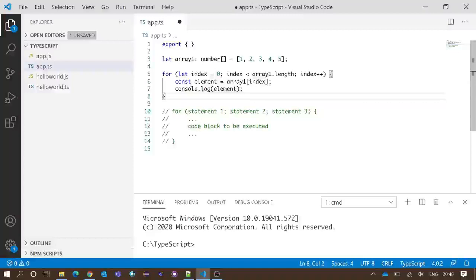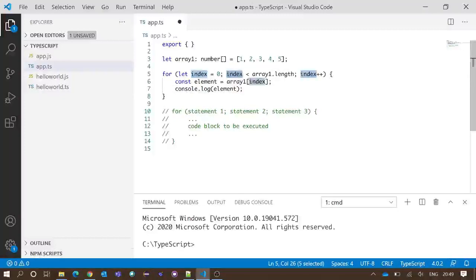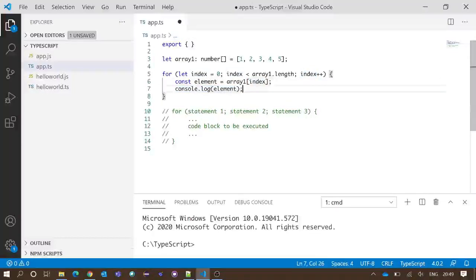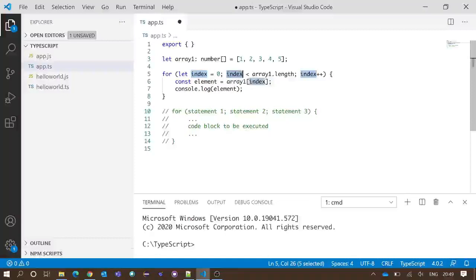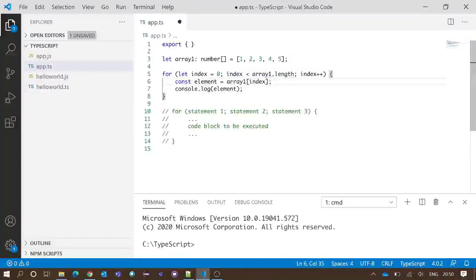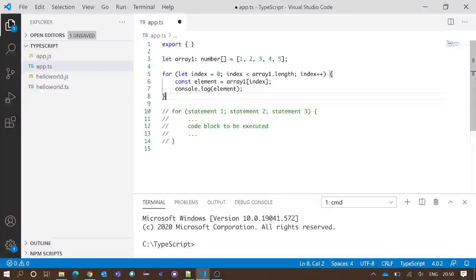This process continues until the condition fails — that is, when the index value is no longer less than five. When our last element has been printed, index is four. After that line executes, index becomes five. Five is not less than five, so the condition fails and execution does not enter the internal code block. The for loop ends here.